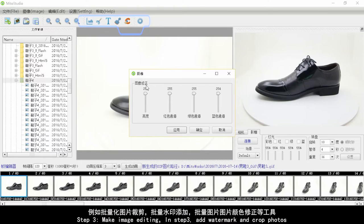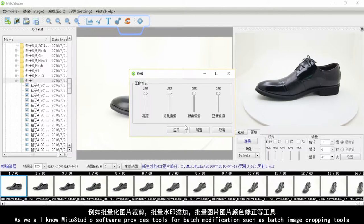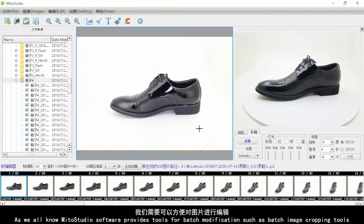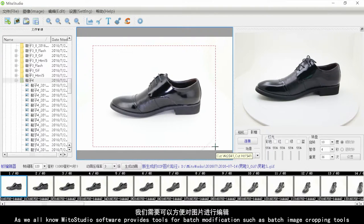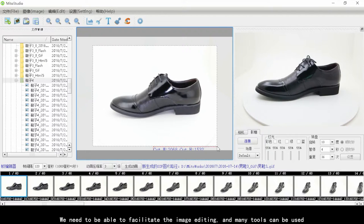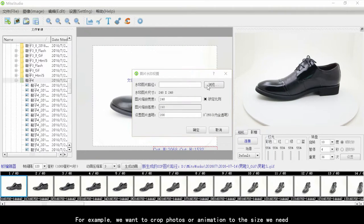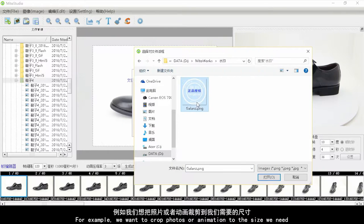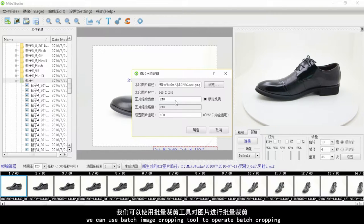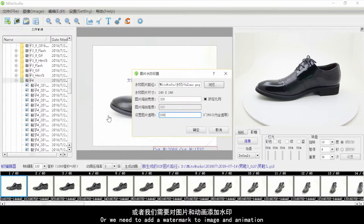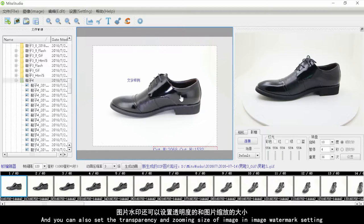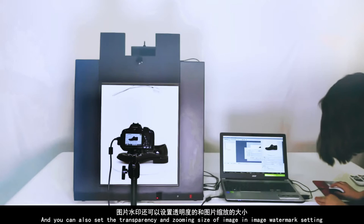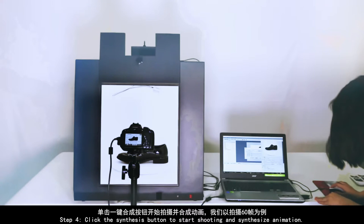Step three: perform image editing — add watermarks and crop photos. The software provides batch modification tools, including batch image cropping, batch watermark addition, and batch image color correction tools. For example, you can use the batch image cropping tool to crop photos or animations to the required size, or use the watermark tool to add a watermark, setting transparency and zoom size in the watermark settings.